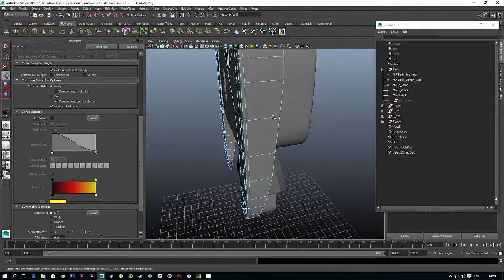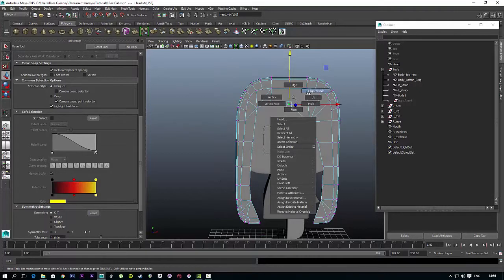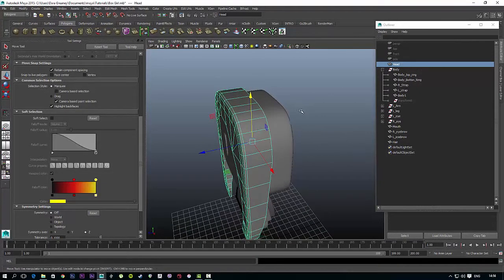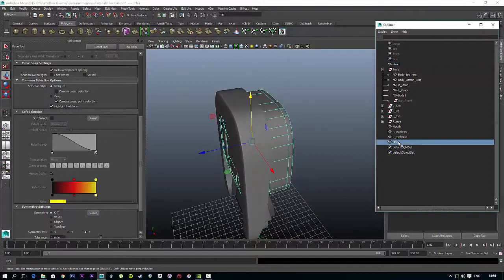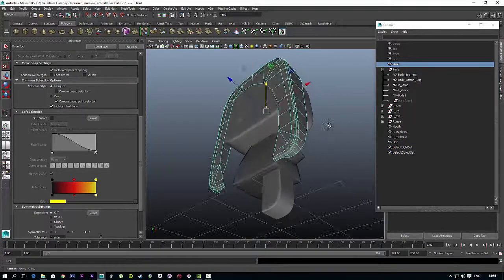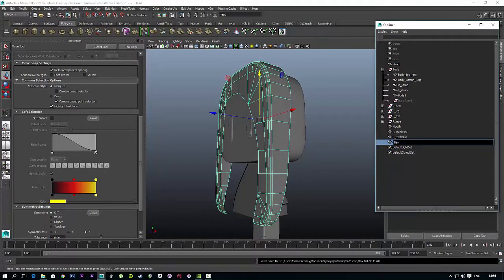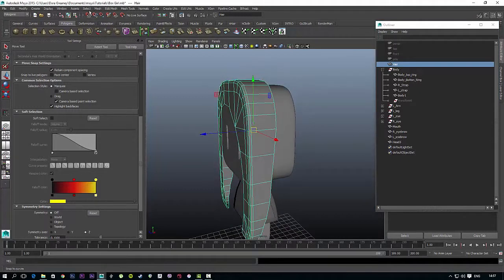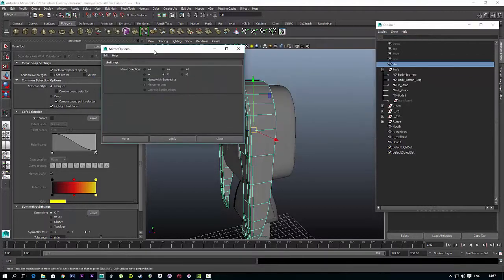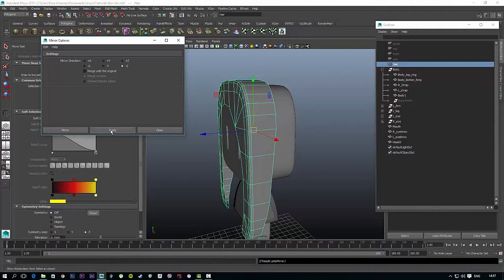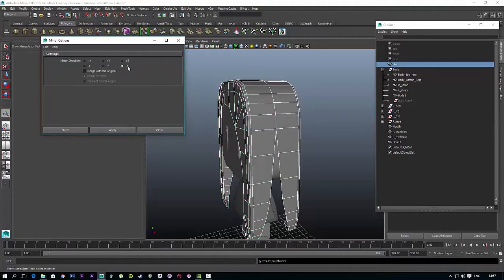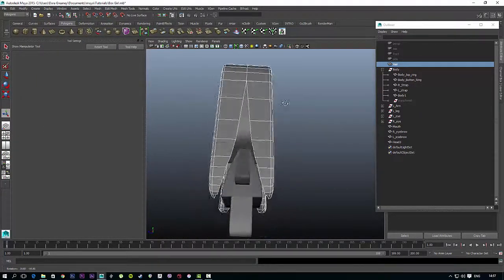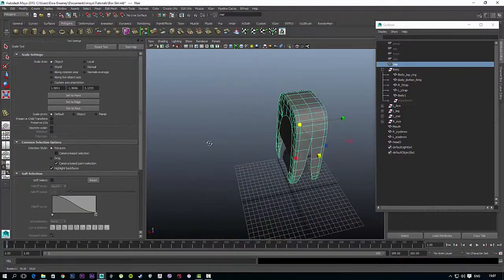Now with that done, we are going to create the back of the hair. So in object mode, click on the hair. I seem to have renamed the wrong object, so this is the head and this is the hair. With the hair selected, go to Mesh, Mirror Geometry, click on settings, and we are going to mirror it back. On minus Z, hit apply, and there we go. We have the same on the back that we do in the front.